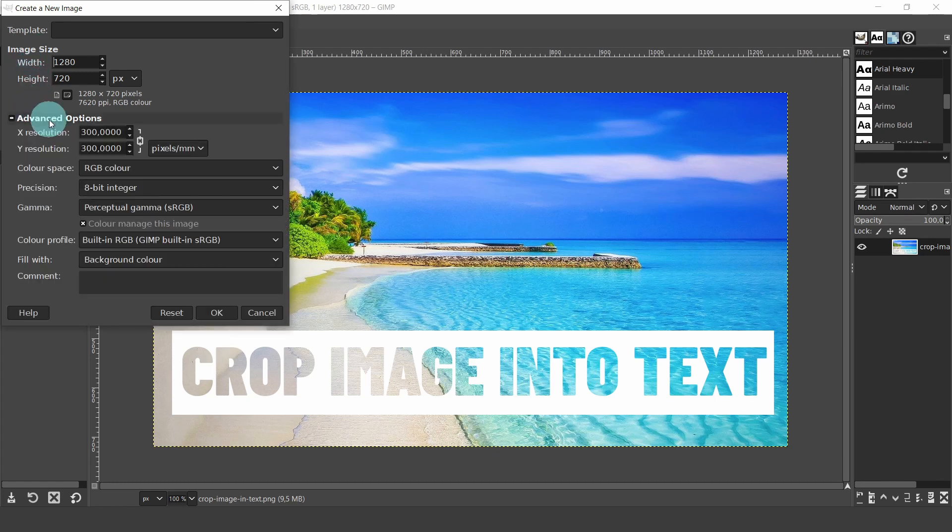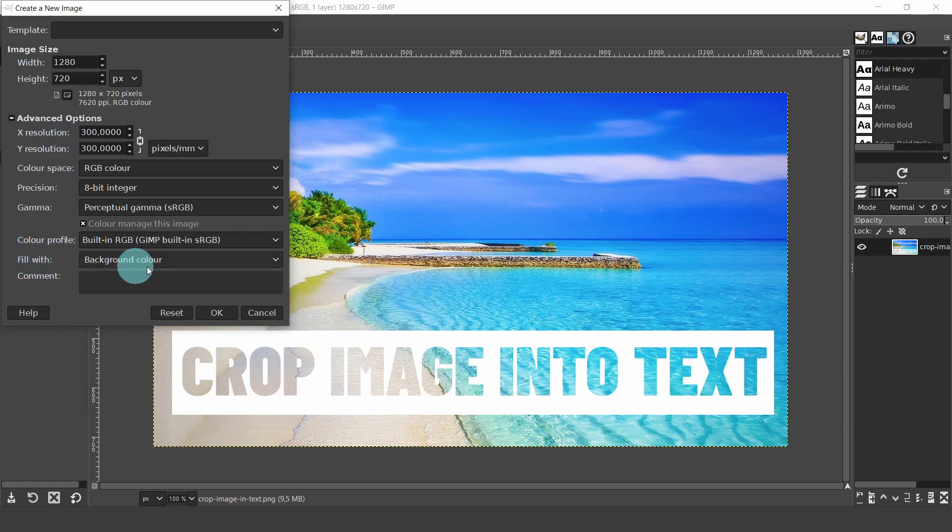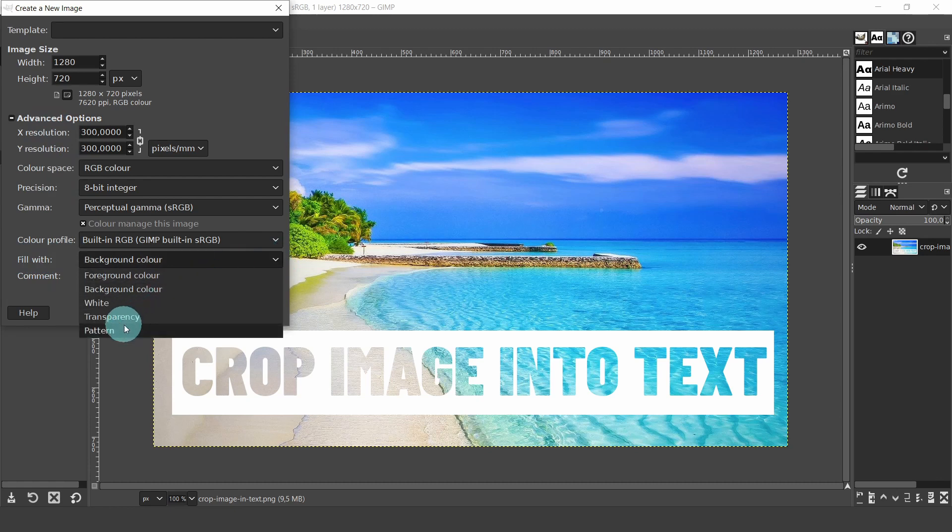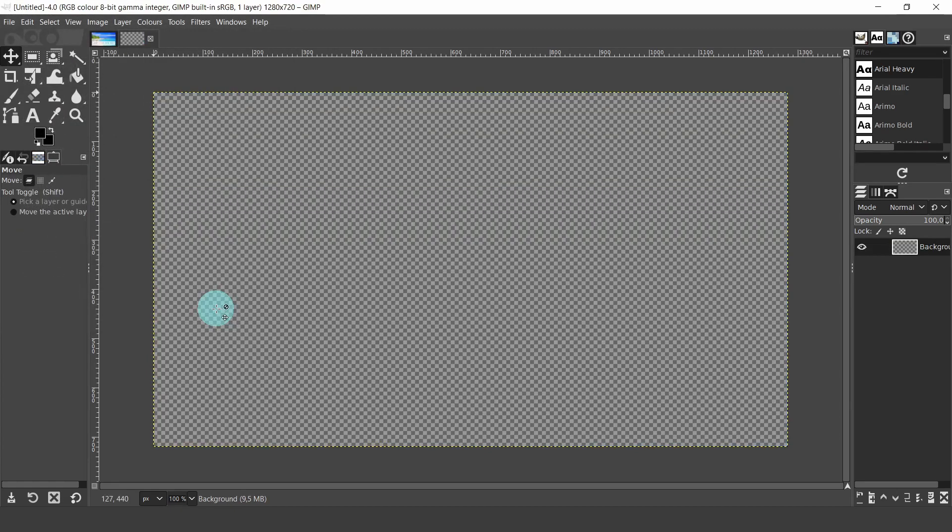Open the advanced options. I'll leave all the default settings for this video. In fill with, select transparency, then click OK. Now we have the canvas size set up.